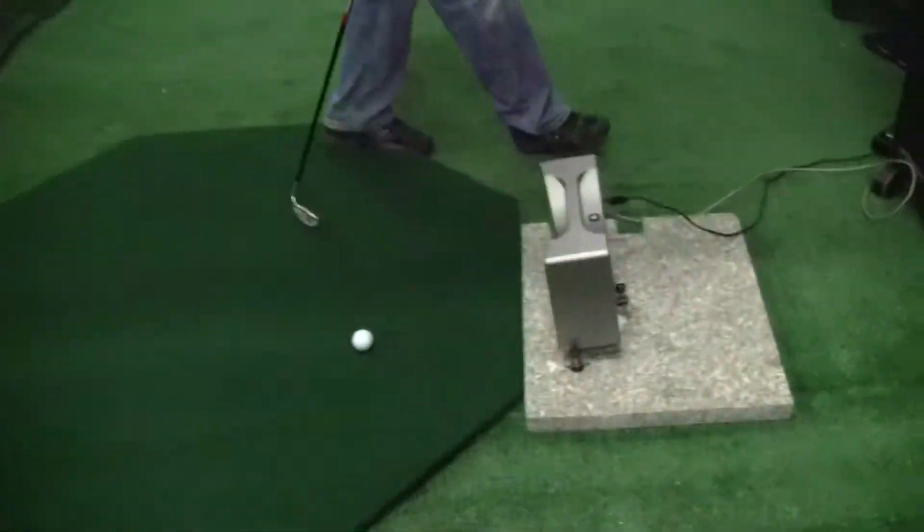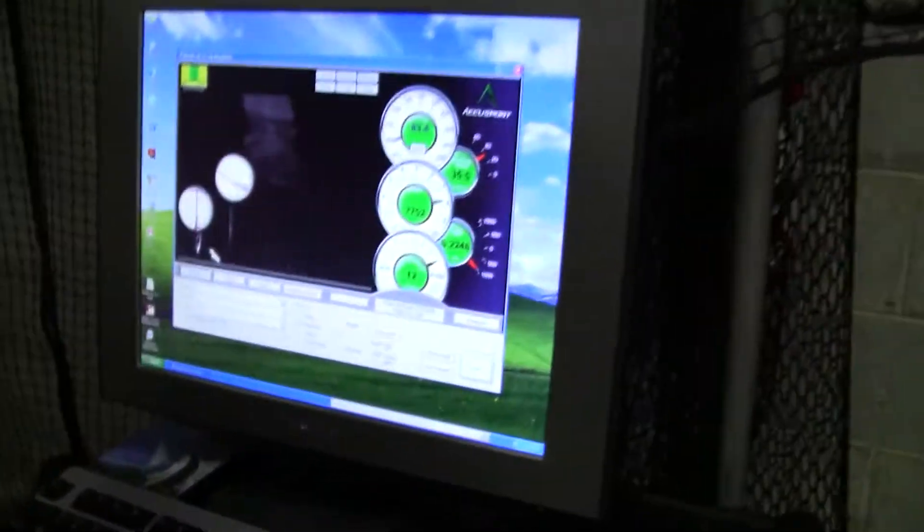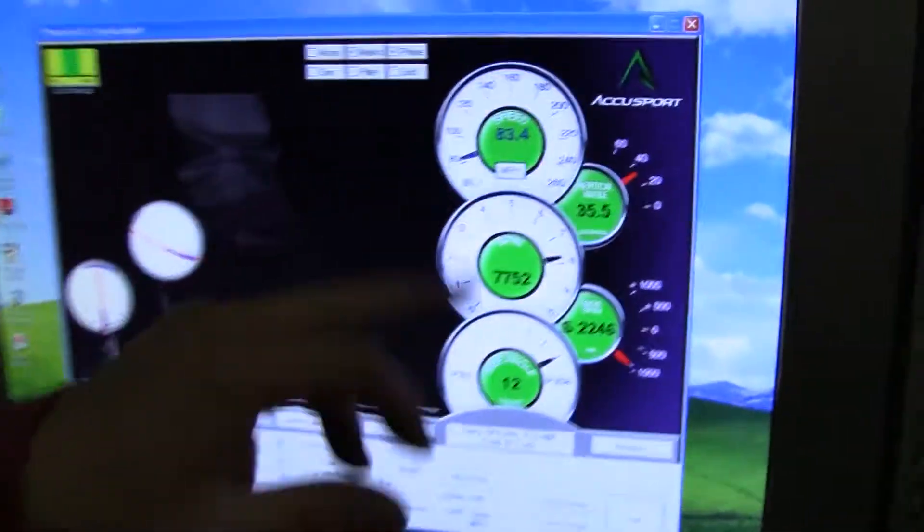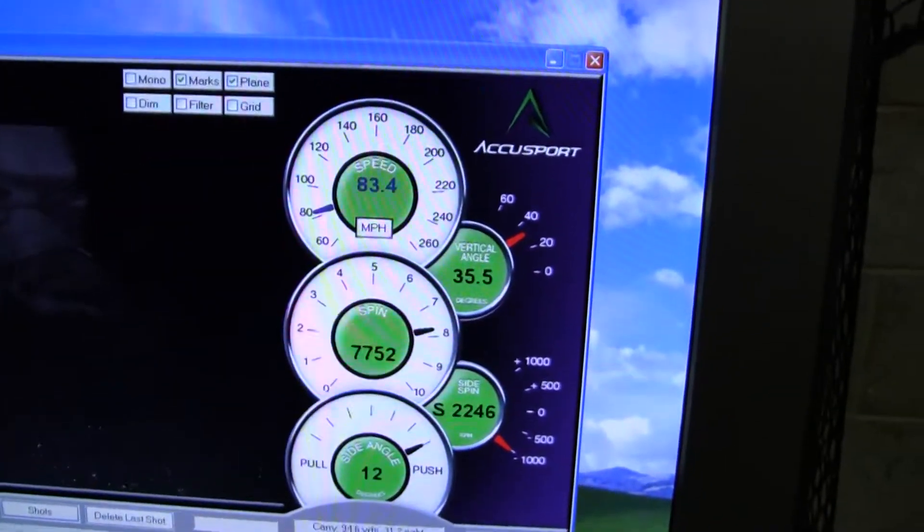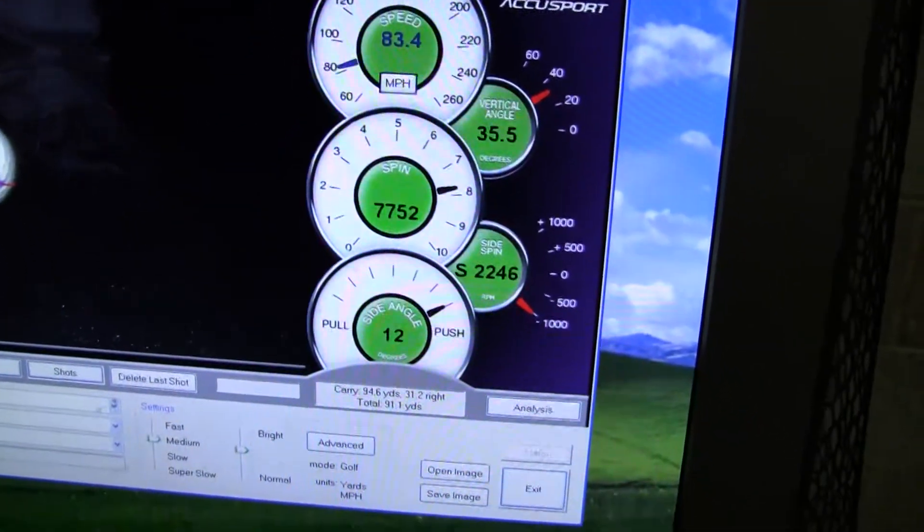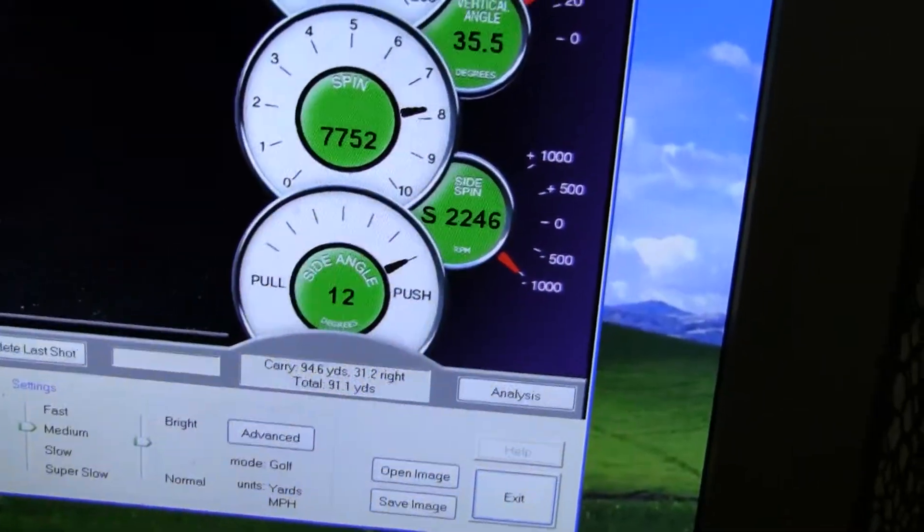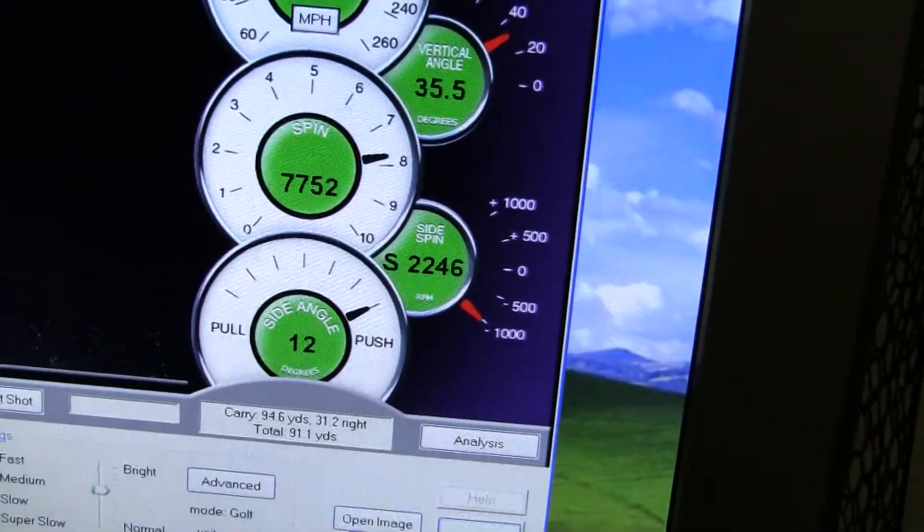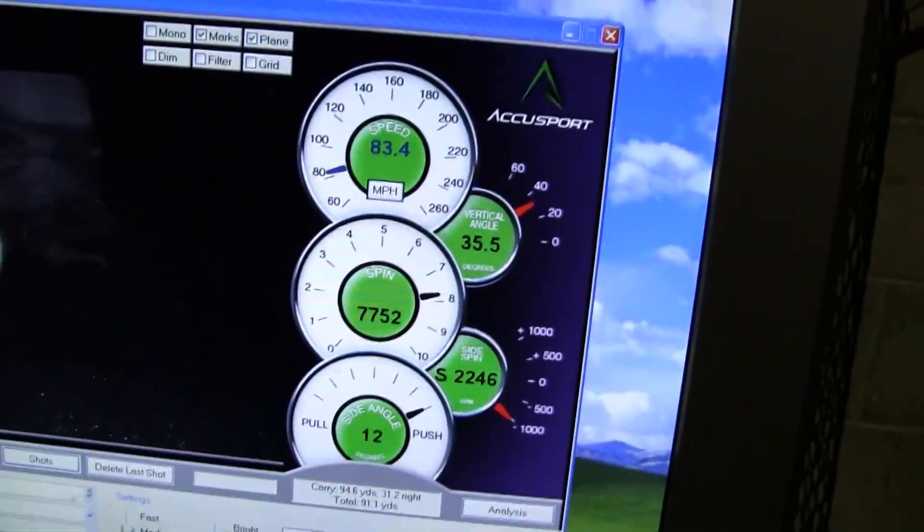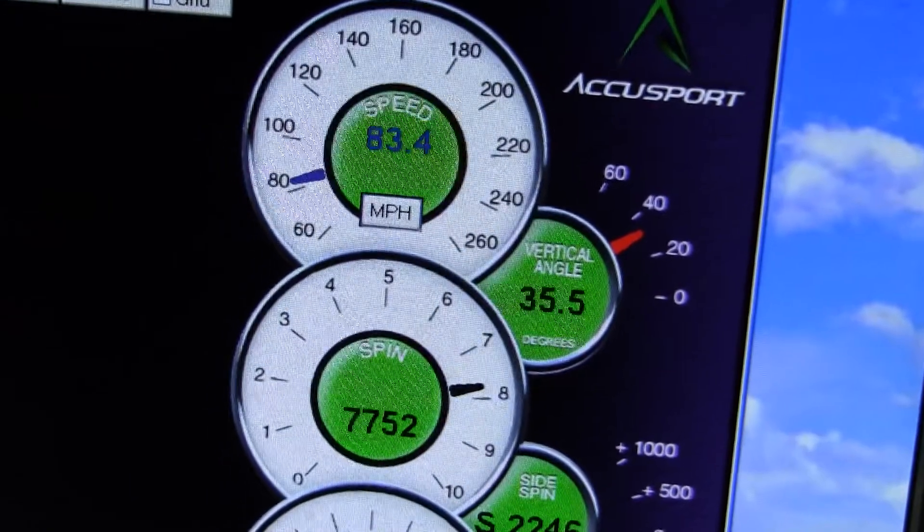Here on the screen we can monitor a few critical things. Spin, speed, and side angle. Side spin, excuse me, and vertical angle. That's right.